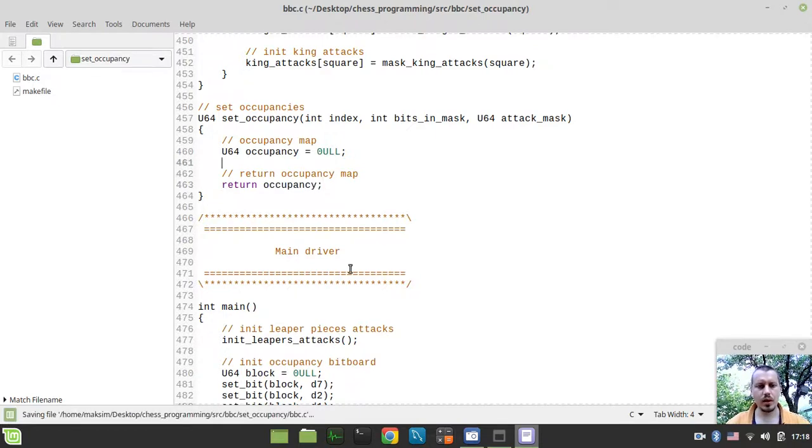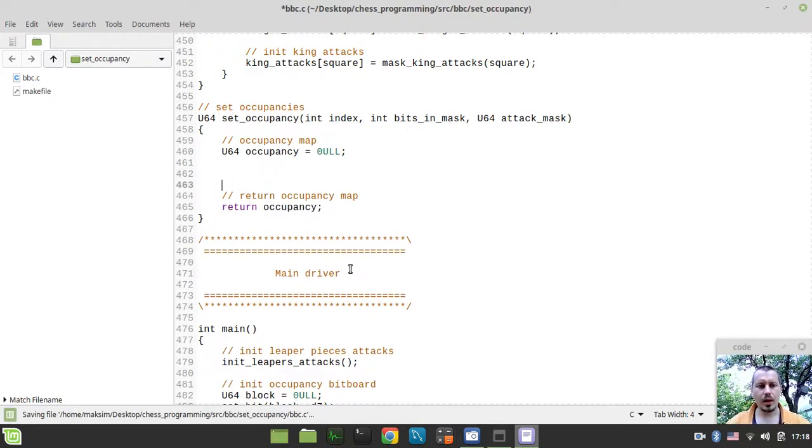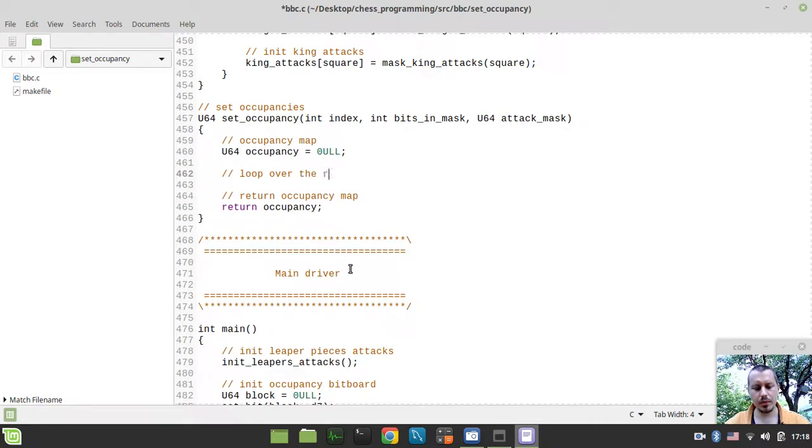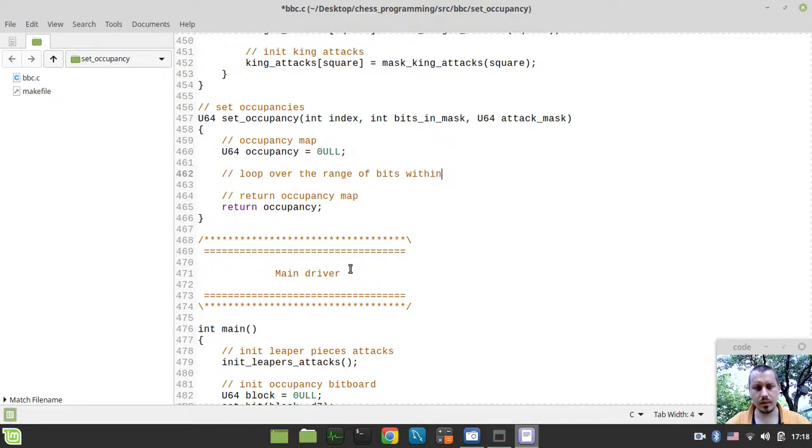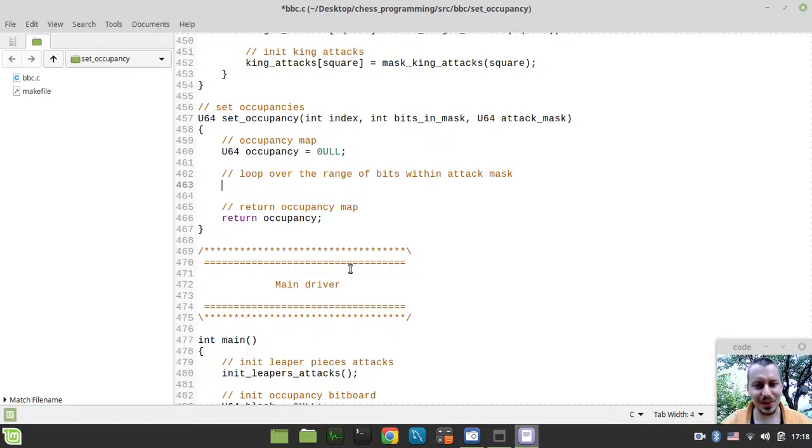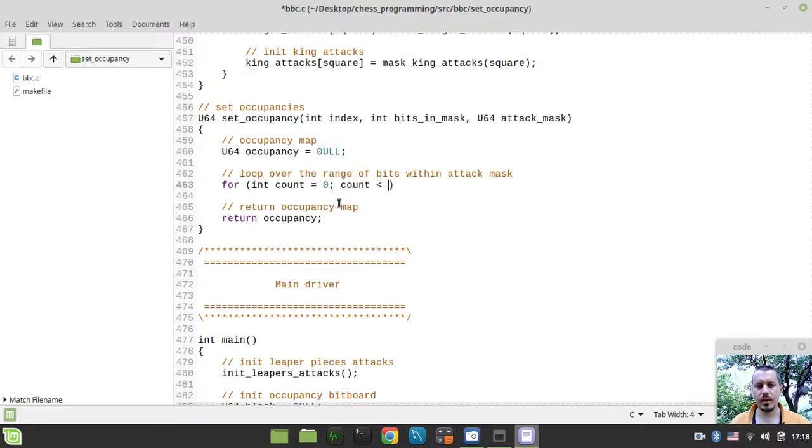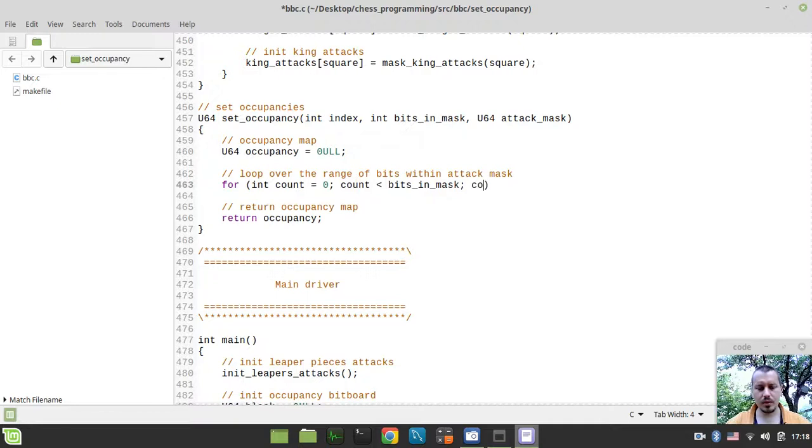And now we need to loop over the range of bits within attack mask. So it's much easier to show rather than to explain. So we can simply say for int count equals to 0 and count is less than this number of bits_in_mask. And count plus plus.